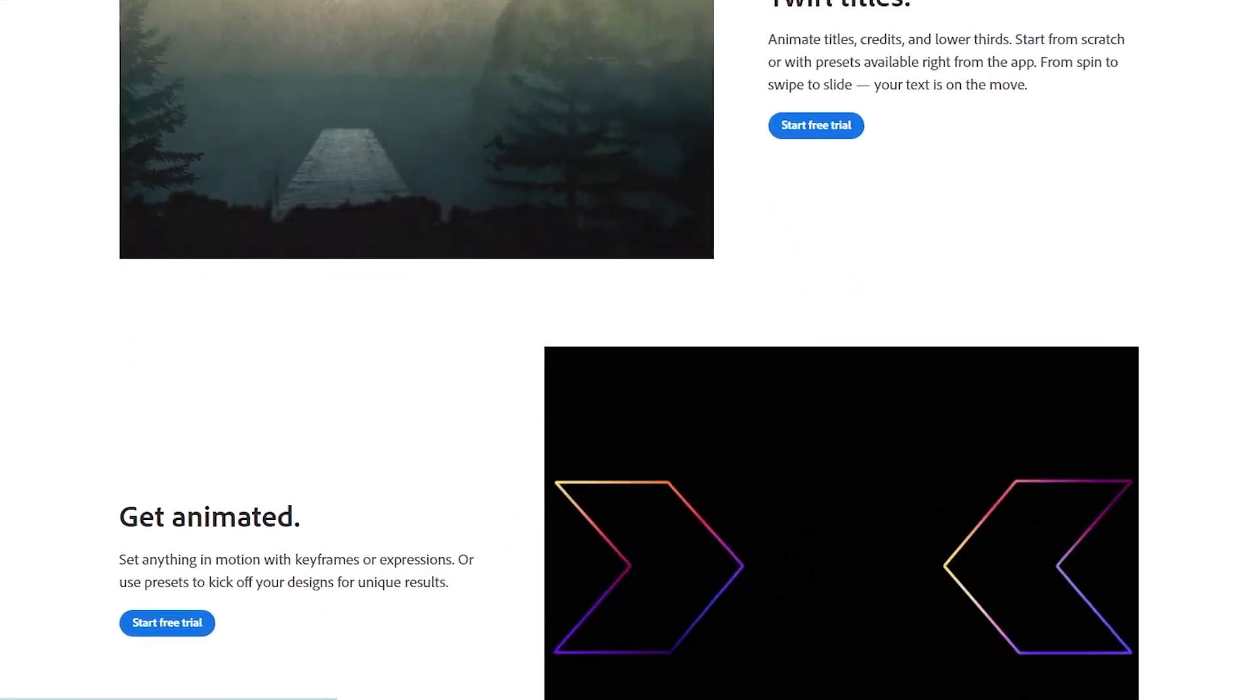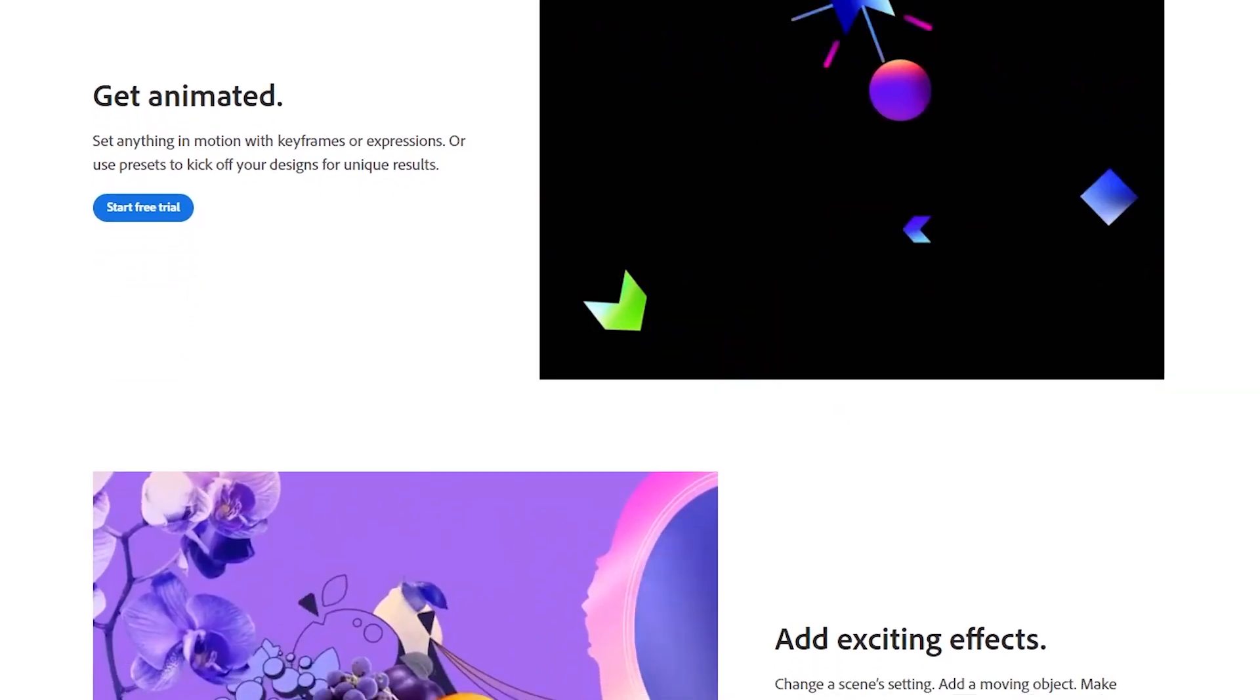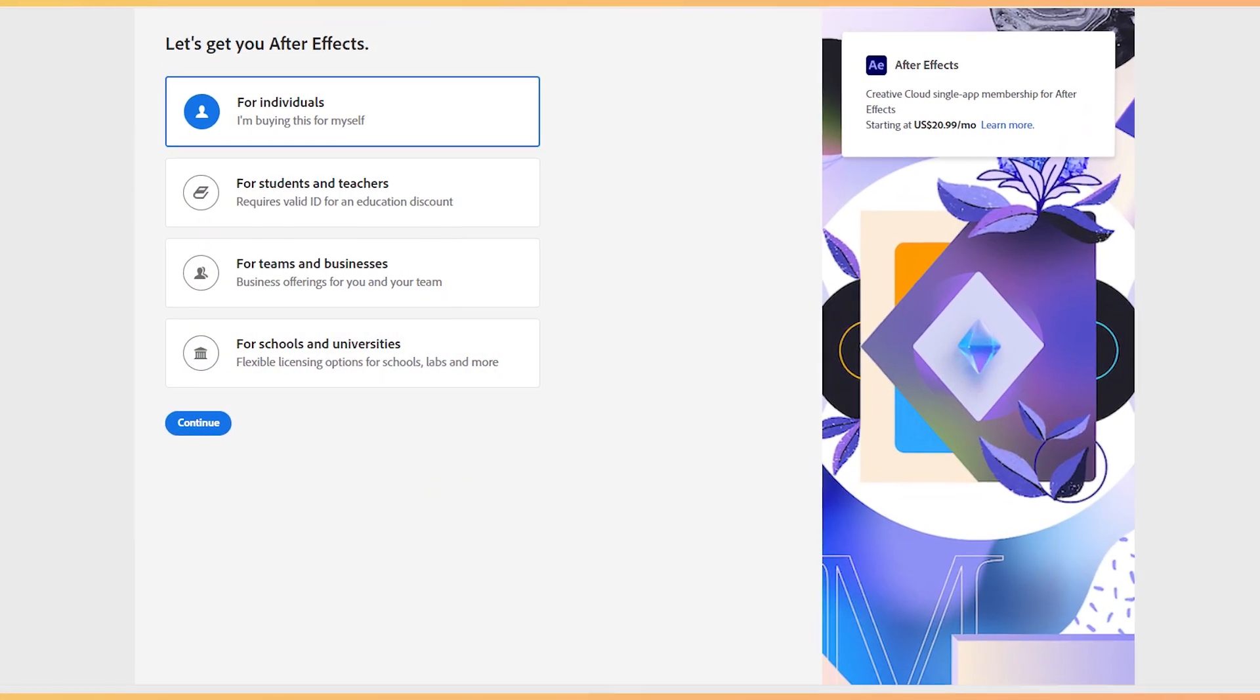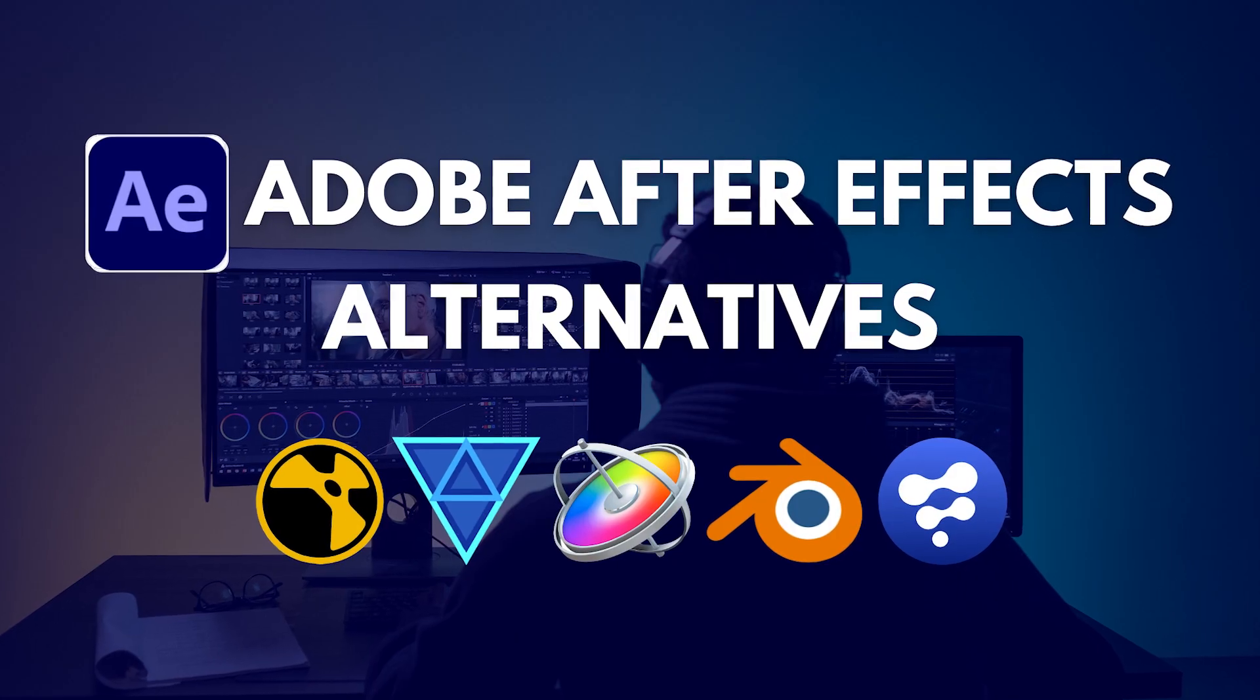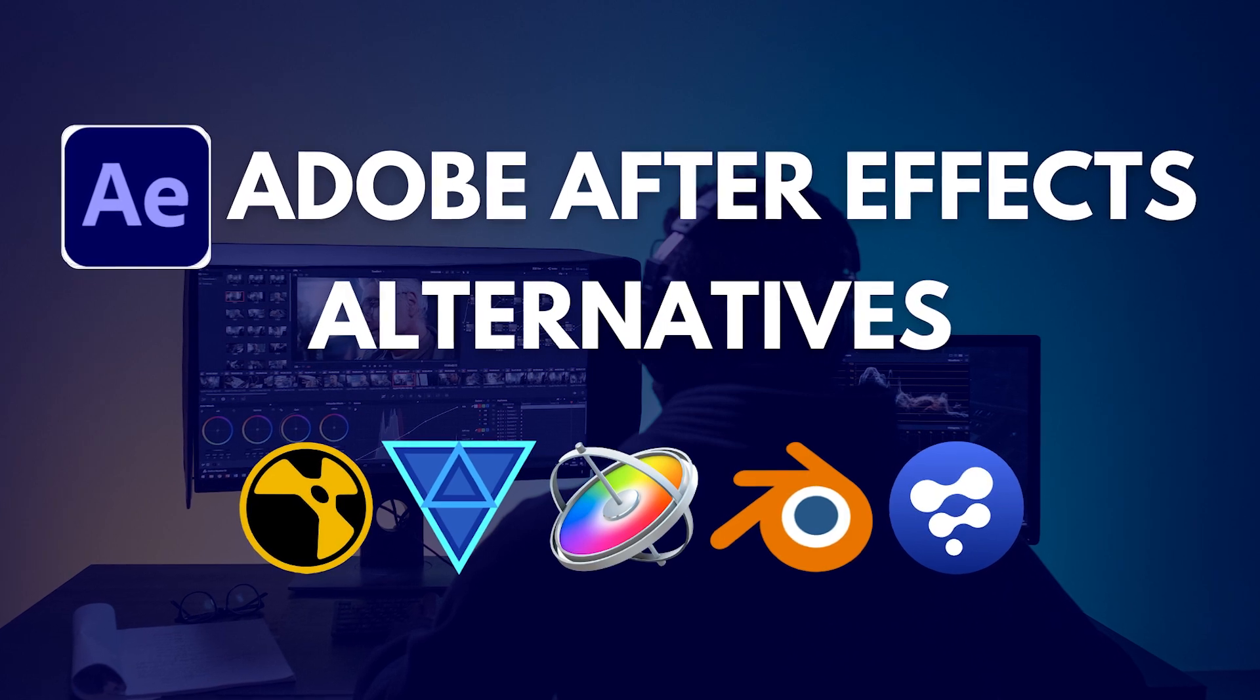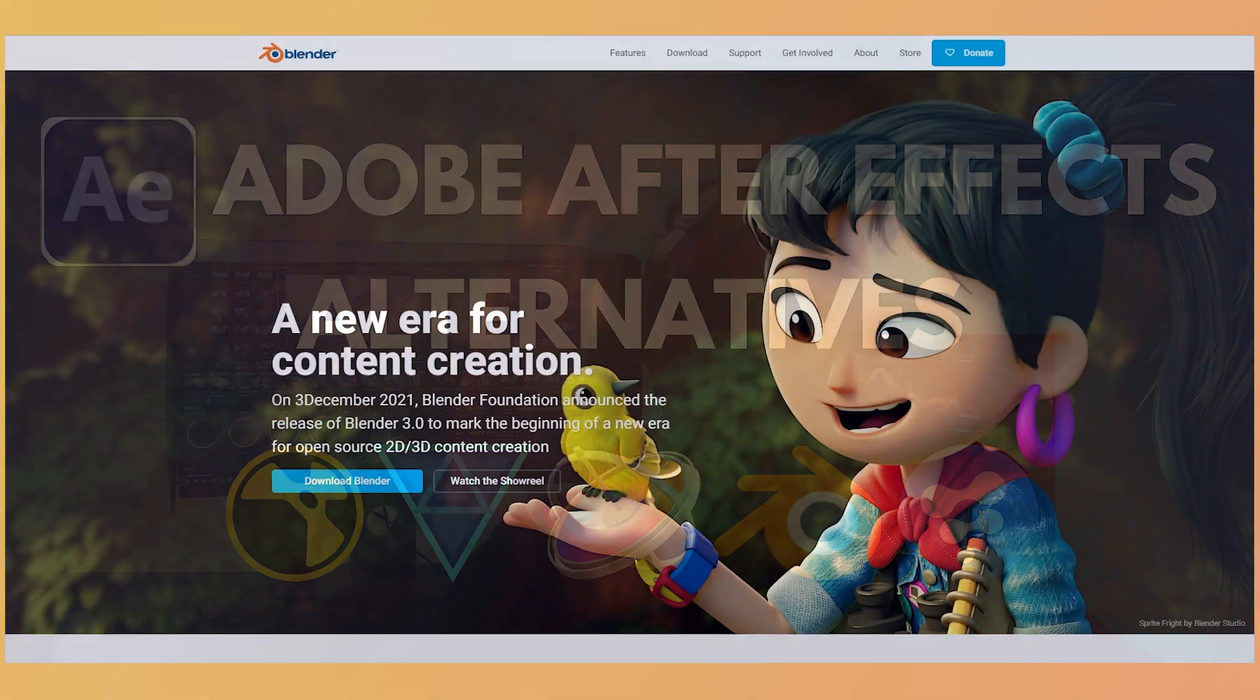Now Adobe After Effects is the industry standard tool for this, but many of you may not like its functionalities, complicated interface, and steep pricing. So in this video, we are going to share the 5 best Adobe After Effects alternatives with you that are easy to work with. Let's start with Blender.